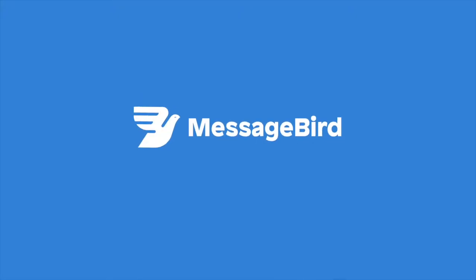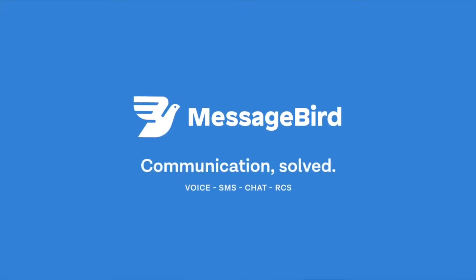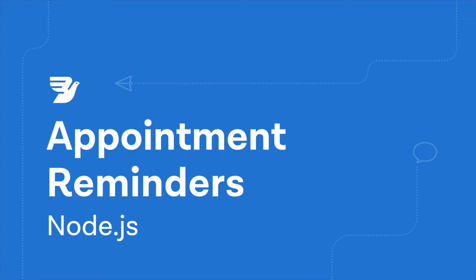Hello and welcome to another MessageBird developer tutorial. Today we'll show you how to build appointment reminders with MessageBird's SMS API using Node.js. You can either walk through the tutorial with us here, or get started now by downloading the sample application in the MessageBird developers portal using the link on your screen.